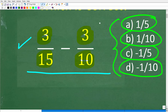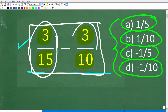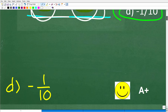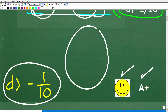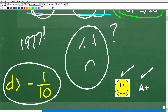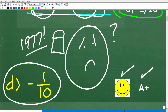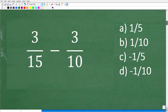We're not using our calculators here, and we're trying to subtract these two fractions: 3/15 minus 3/10. The correct answer is D, negative 1/10. If you got this right, you get an A+. And if you forgot — I totally understand. If you don't use these skills, especially because we use calculators so much, you're going to forget them. So don't feel bad, but let's see if you can remember as we get into it.